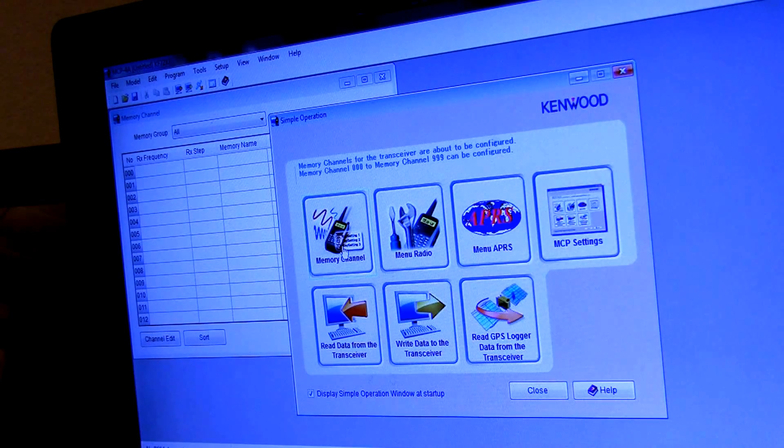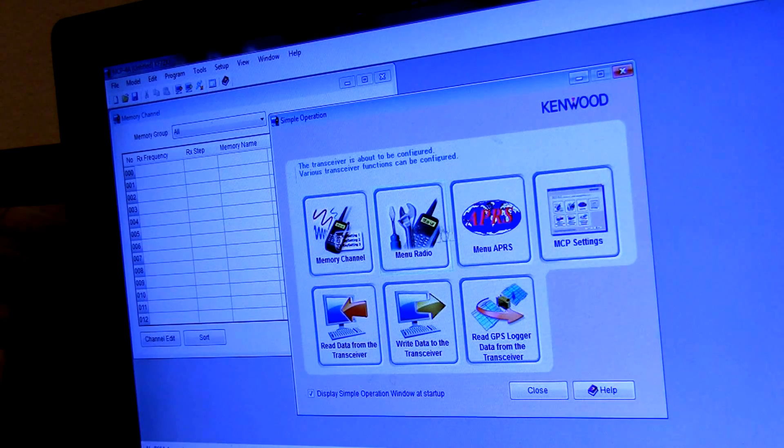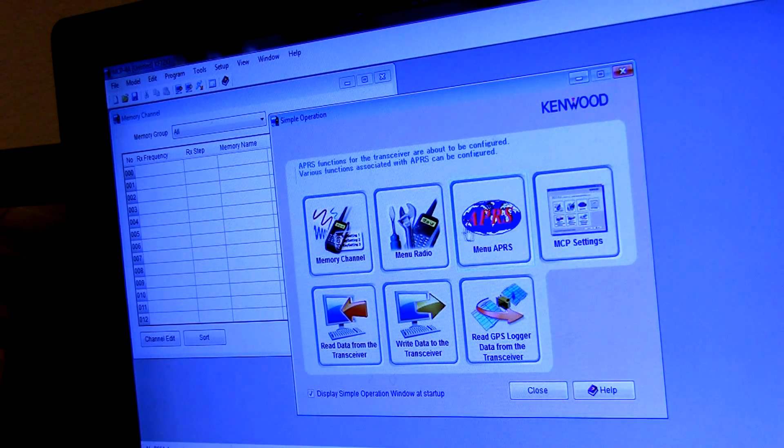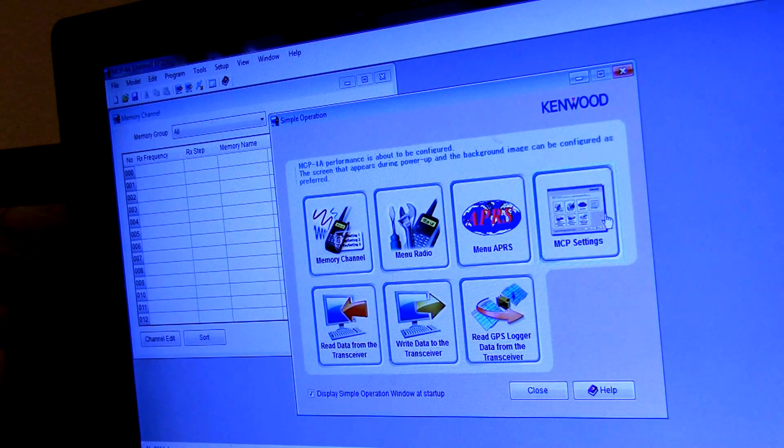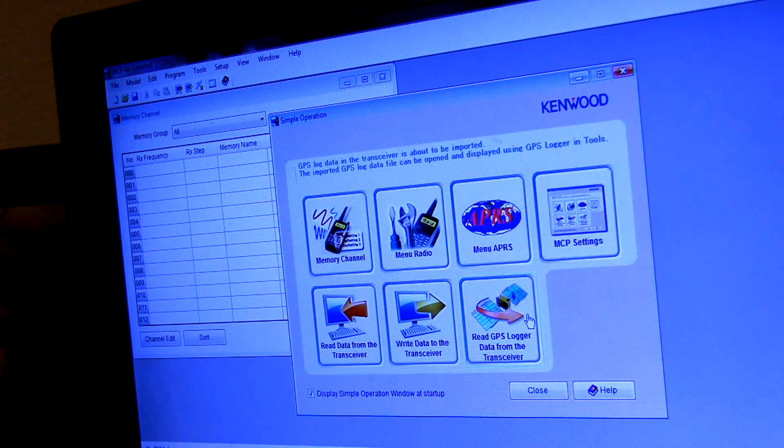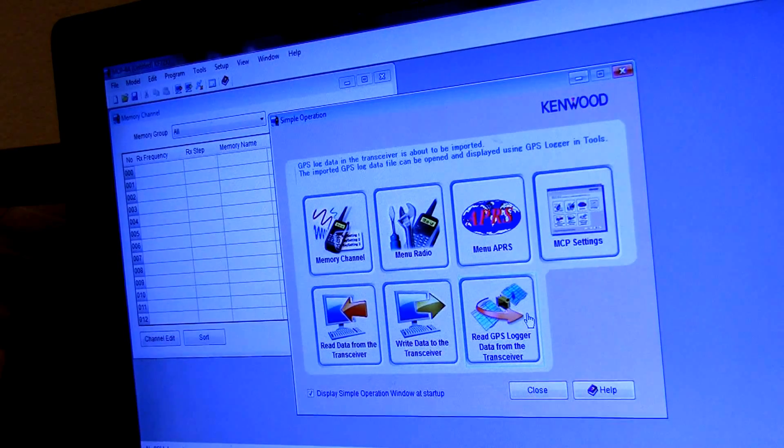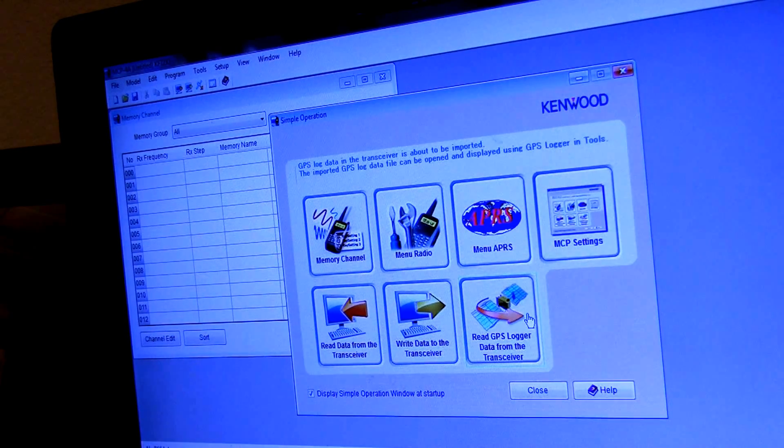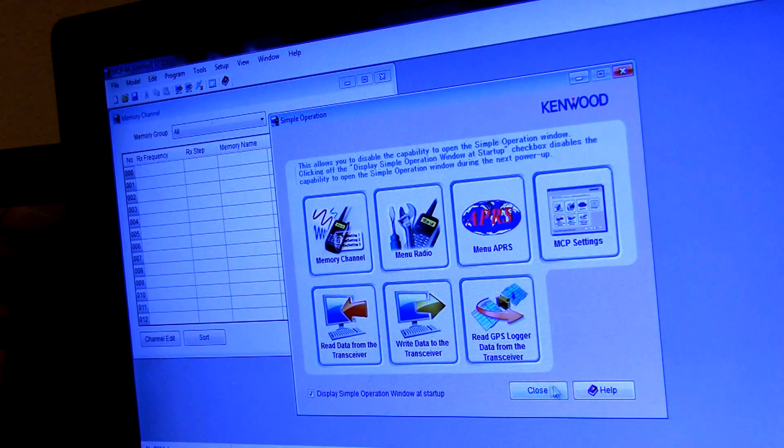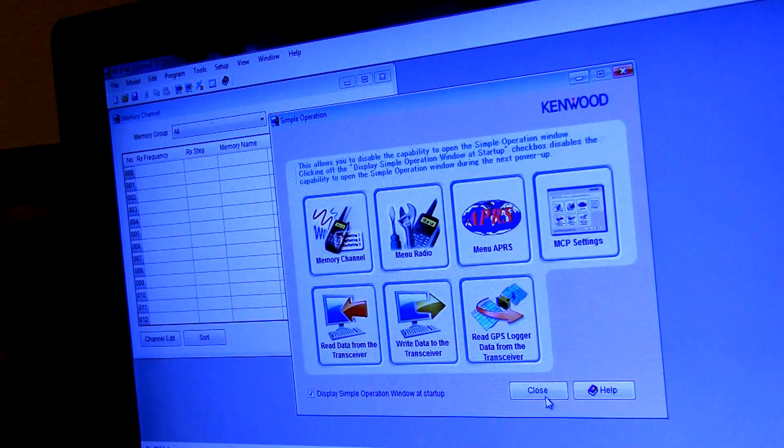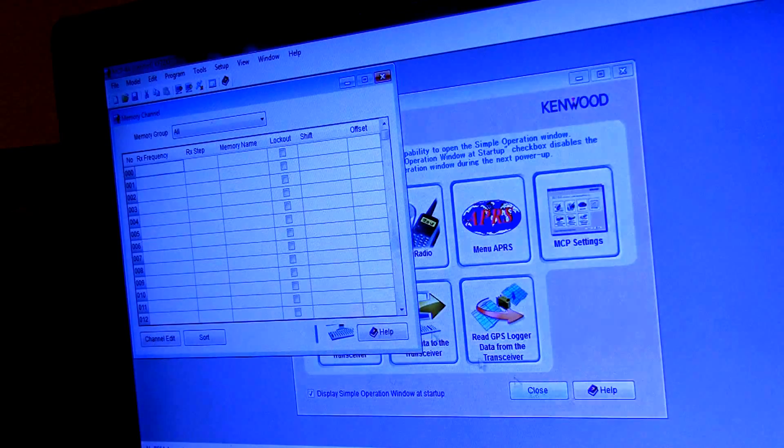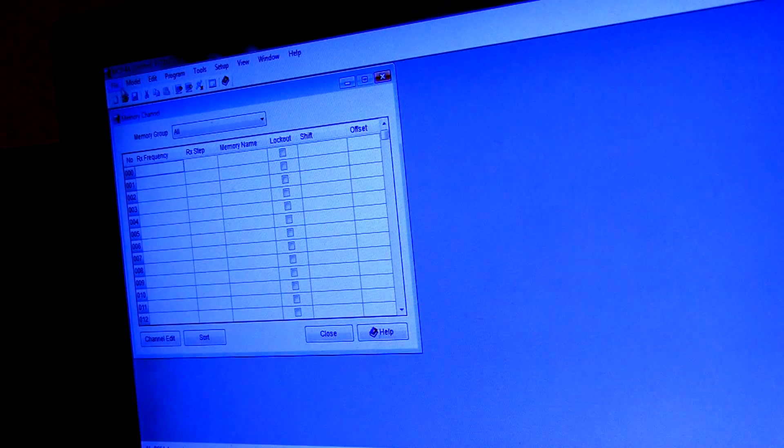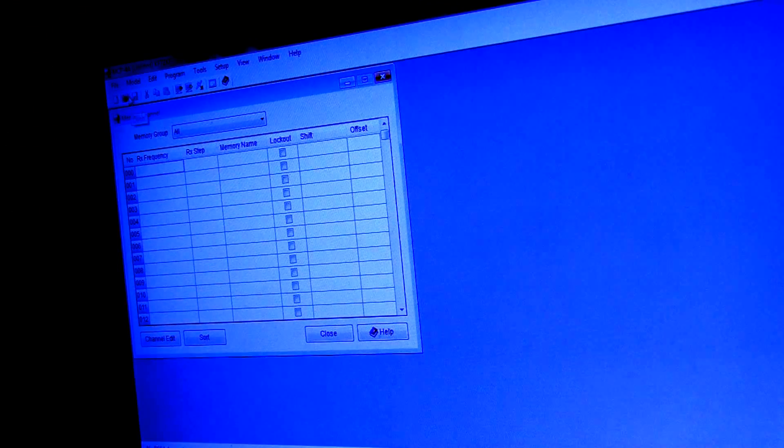Keeping in mind that you can pretty much change every setting in the radio and read the data logs, write the data. I'm going to go ahead and just pop open my current file that I have already.